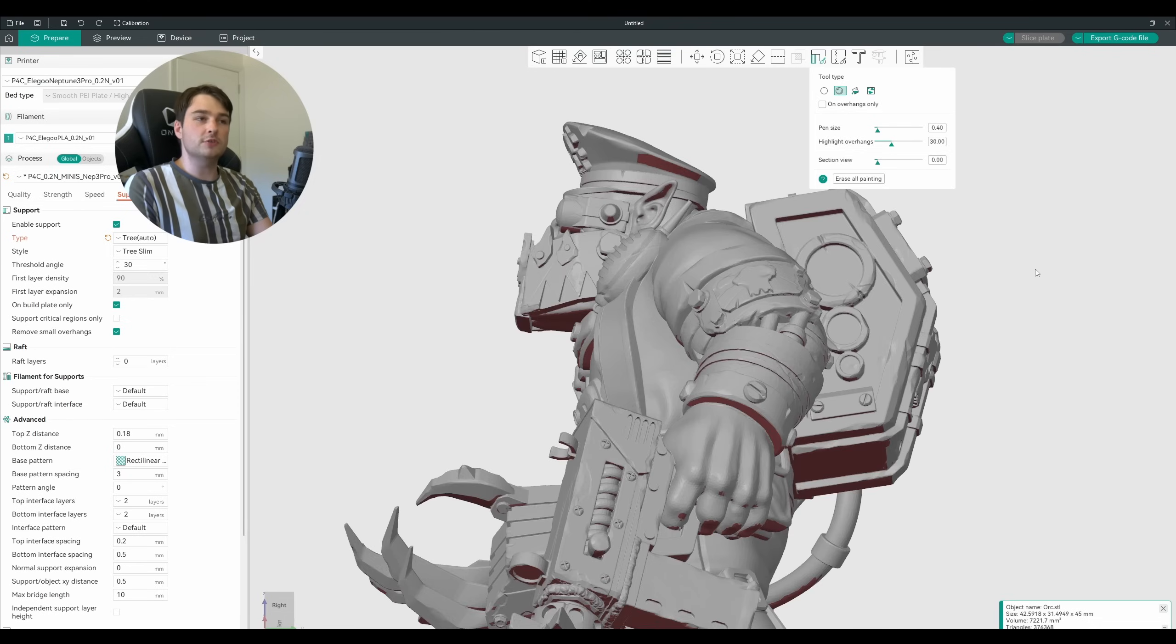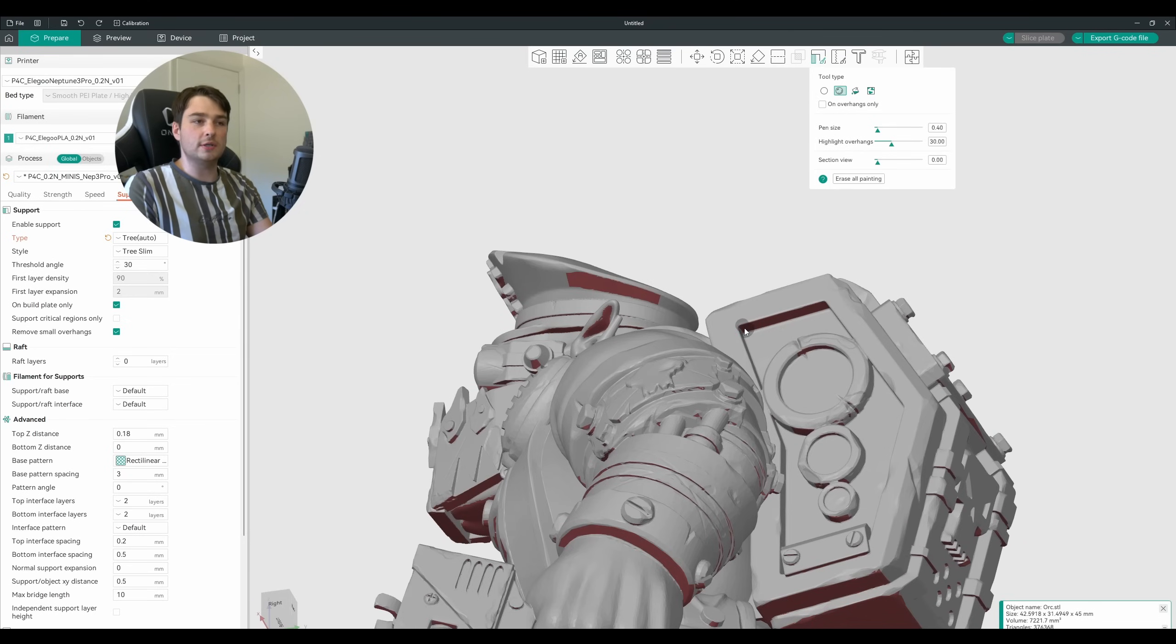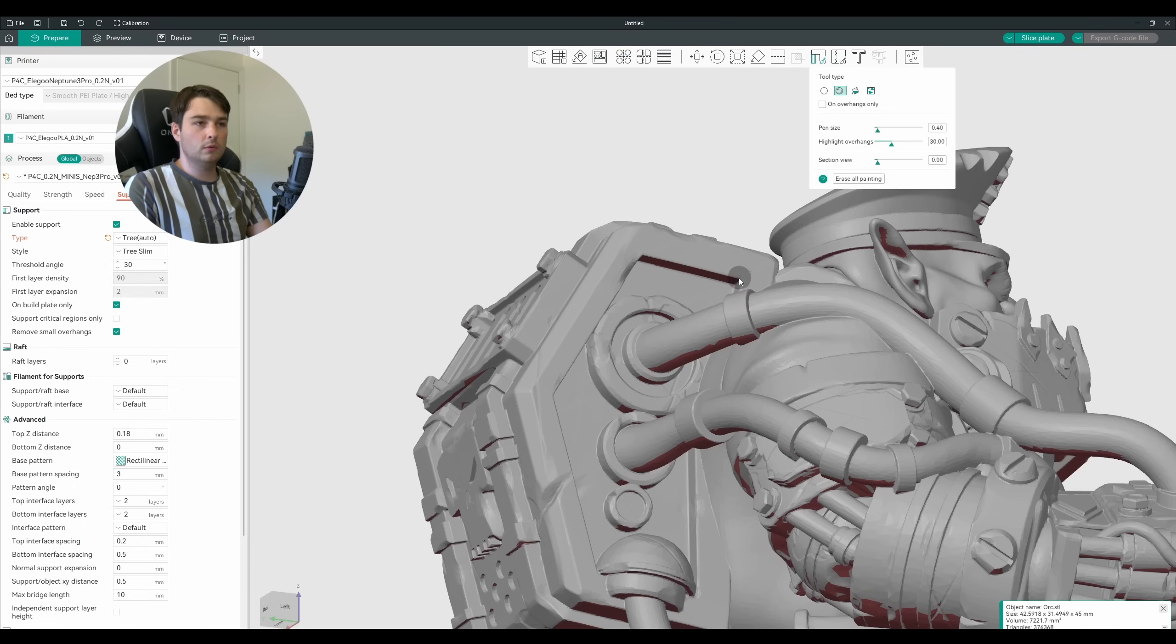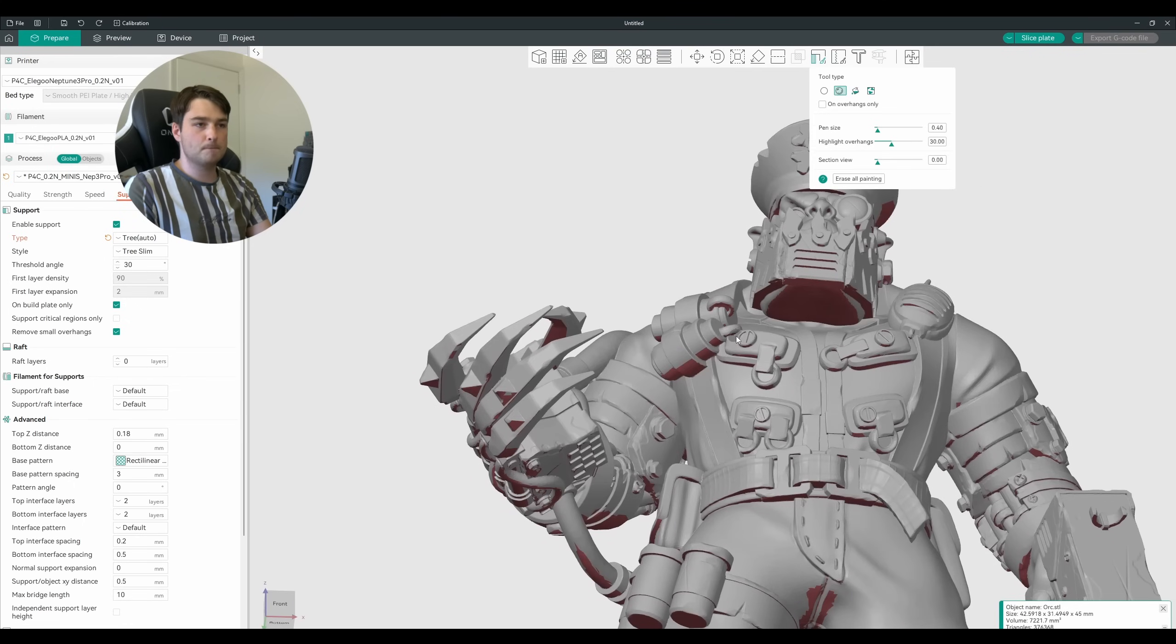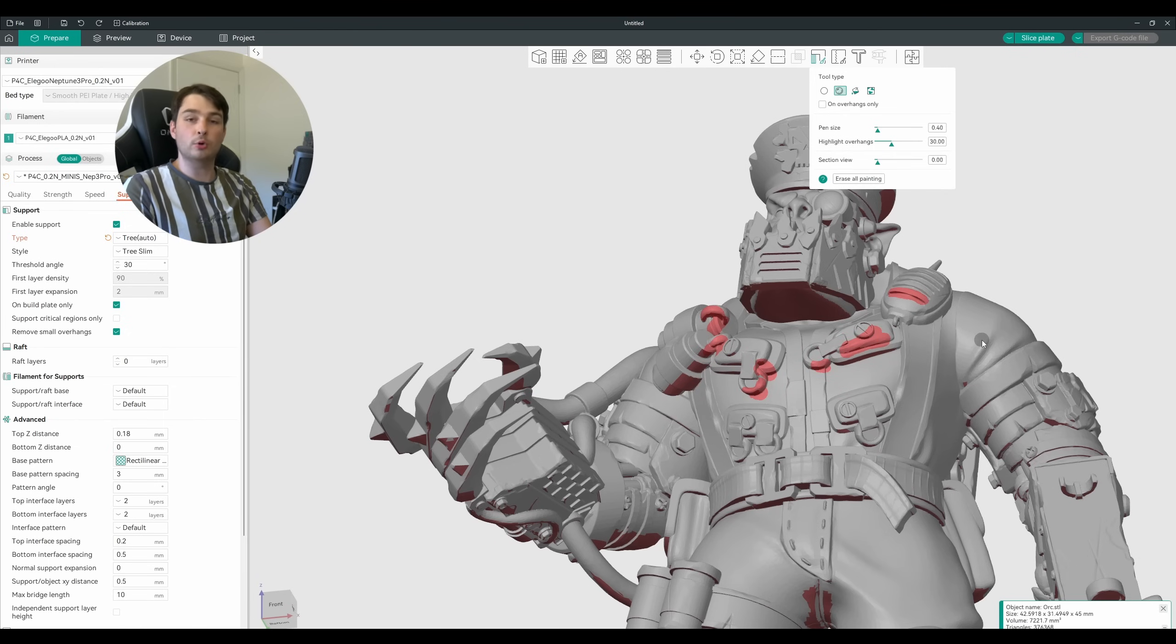We can come into some of these areas and start just painting them out using that right click that we saw before. Now anywhere that we highlight in this red will no longer ask the slicer to generate supports for those areas.